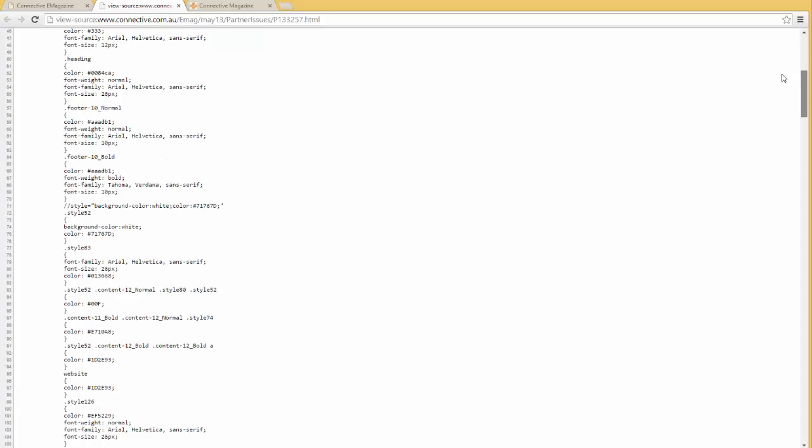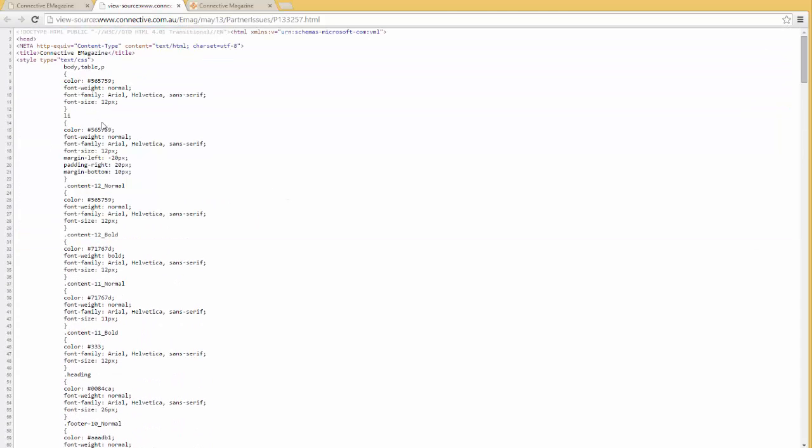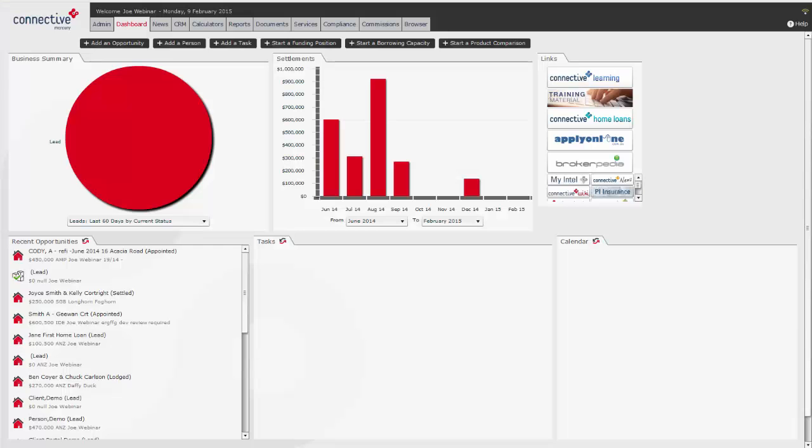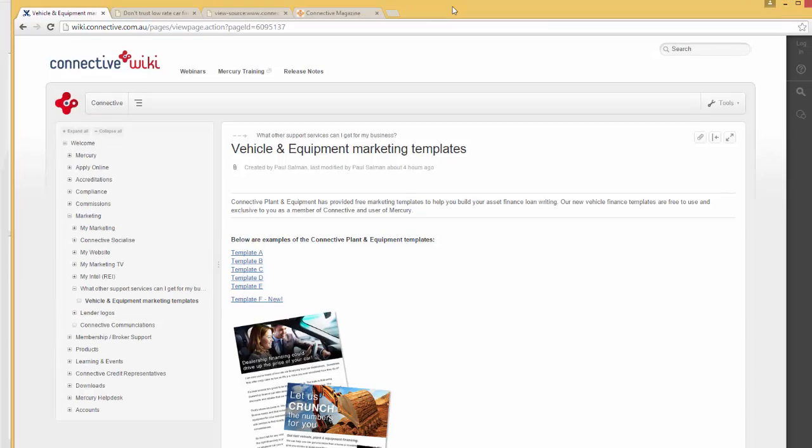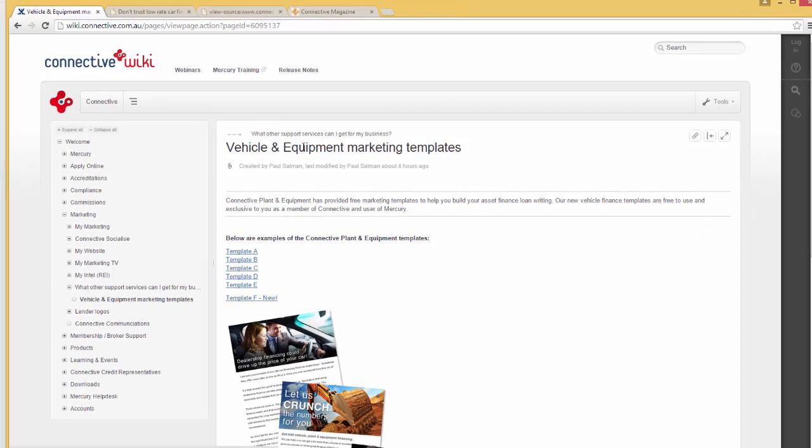Connective does offer some HTML templates, which is basically just the code in a document which you can copy and paste. This is part of the My Marketing offer. If you have a look at the wiki, you can find some vehicle and equipment marketing templates, and if you click...